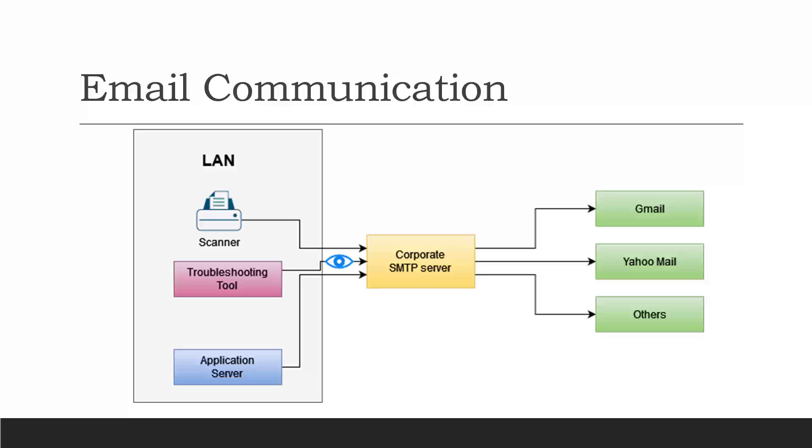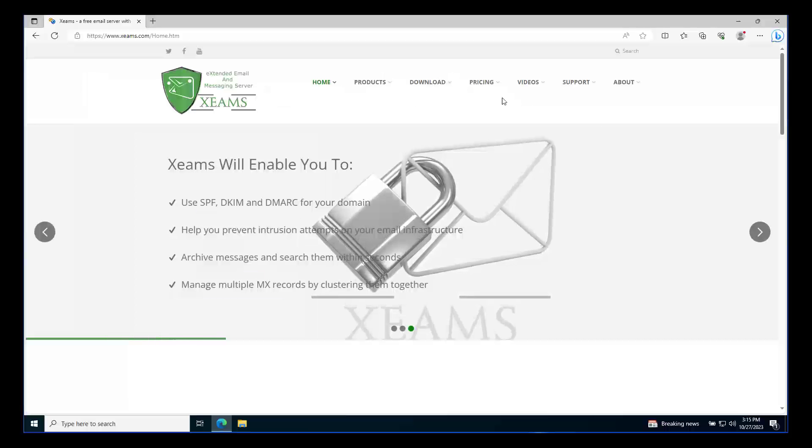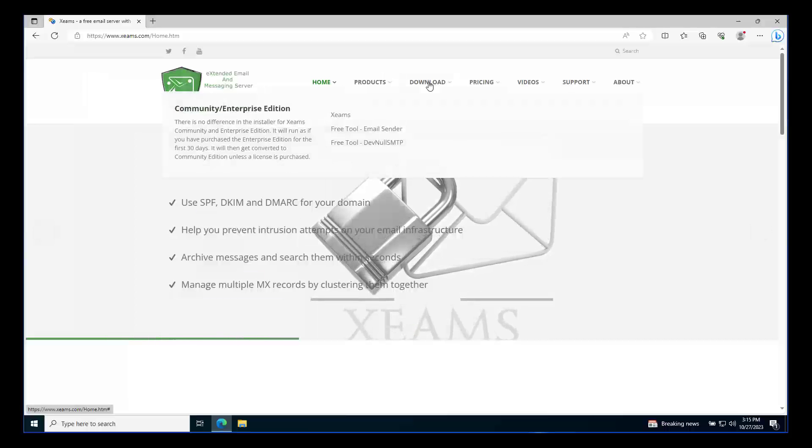For example, instead of sending an email from your scanner, you run this tool on the same network, watch the communication sent to the SMTP server, and see the actual error message causing the problem. So, let's see how this is done.